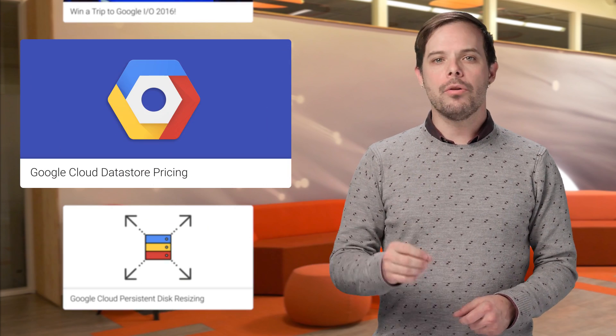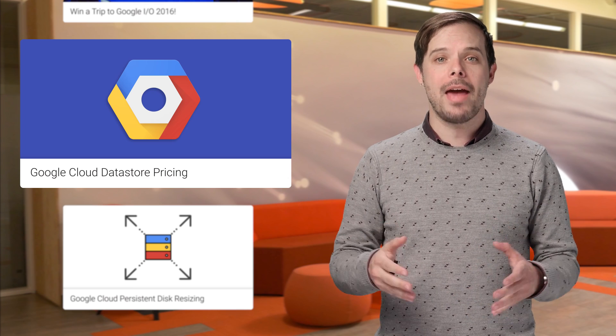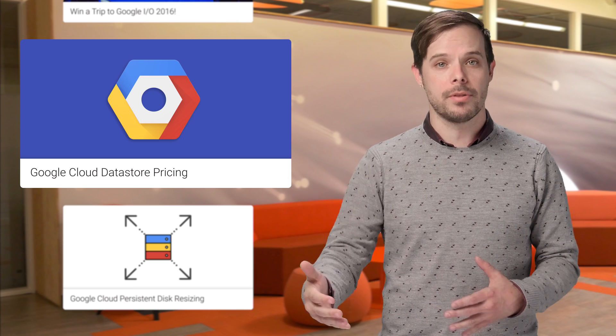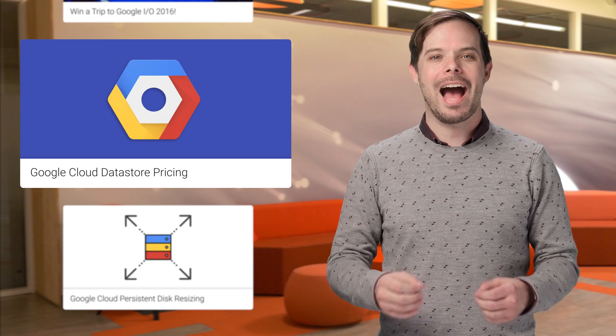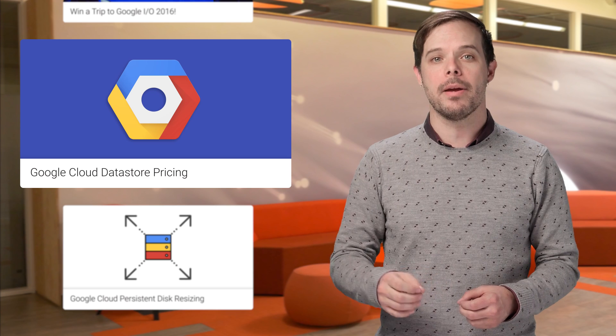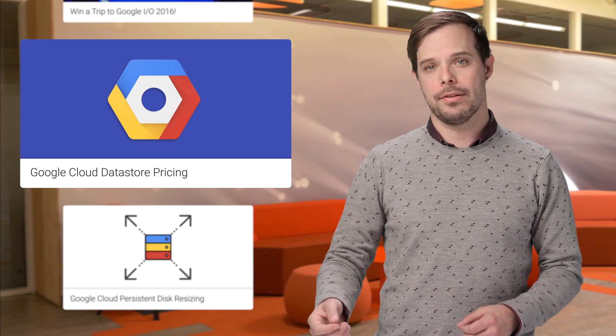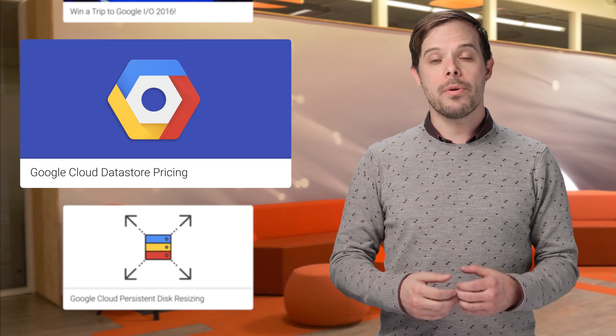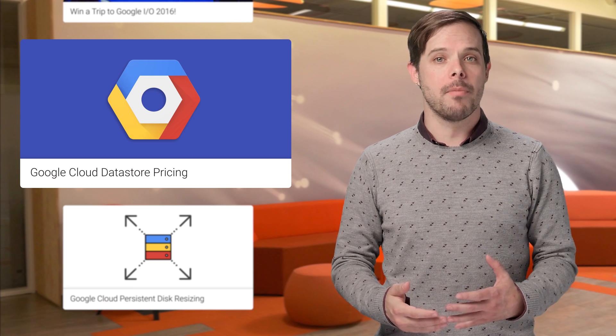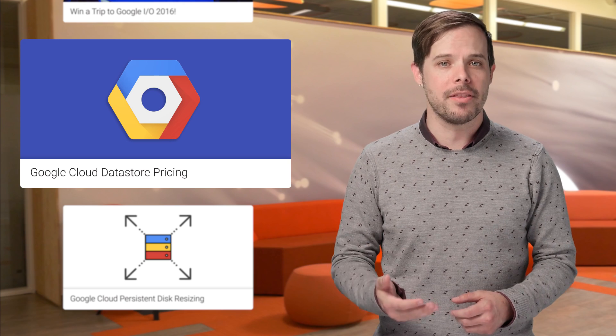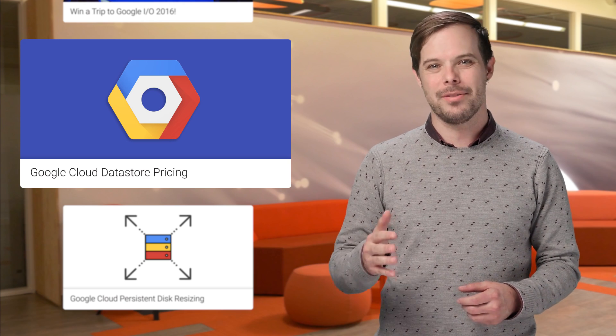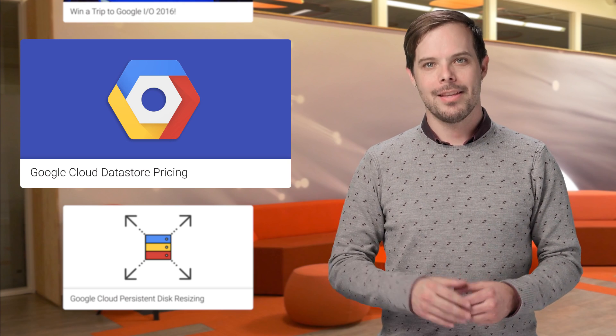The Google Cloud Datastore is simplifying pricing, which will cut costs dramatically for most use cases. Cloud Datastore is a highly scalable NoSQL database for web and mobile applications. Along with a simpler pricing model, there'll be a more transparent method of calculating stored data in Cloud Datastore. See the blog post for all the details.